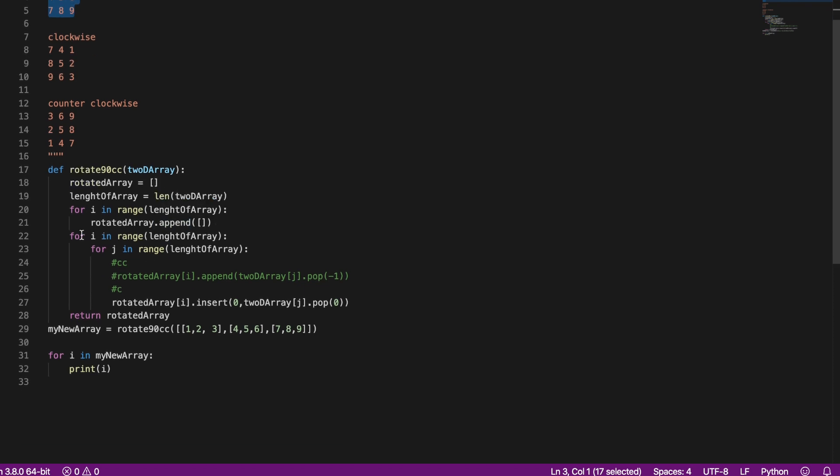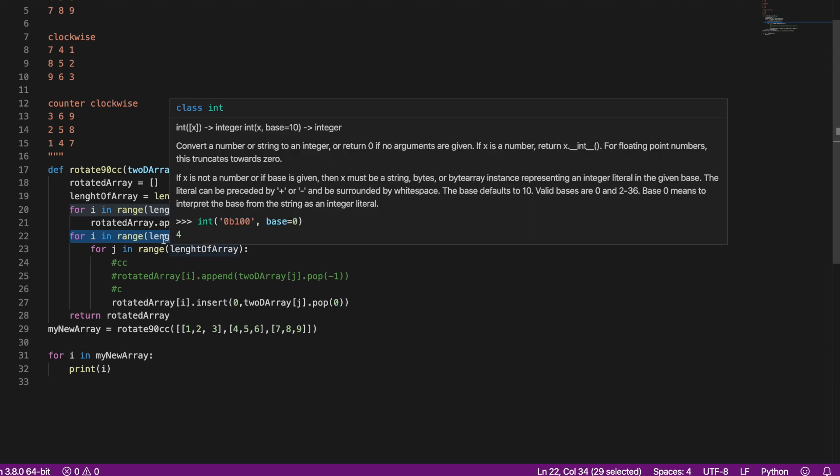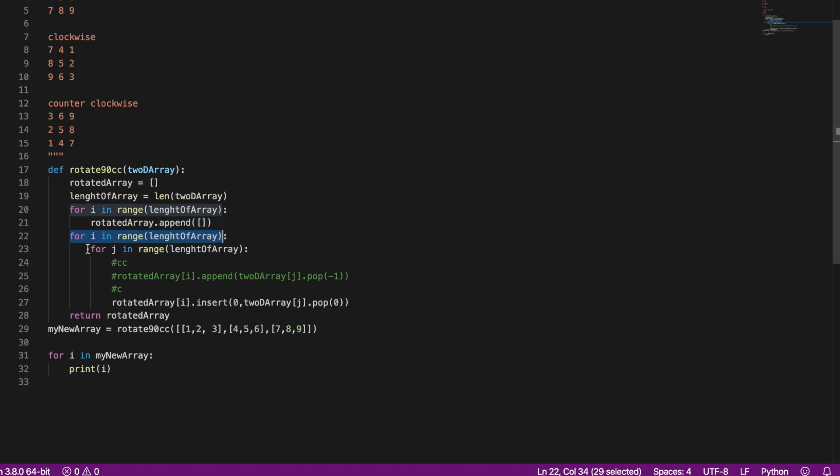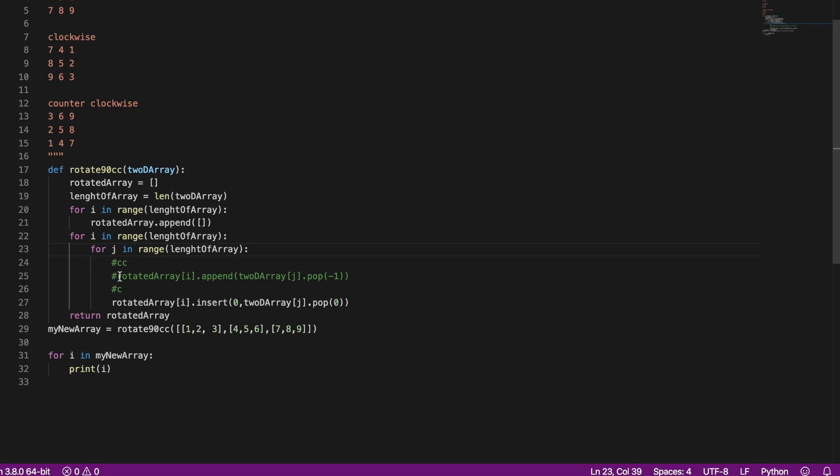And then I'll go for i in range of n and then for j in range n. And then now I choose whether I want to rotate it clockwise or counterclockwise.